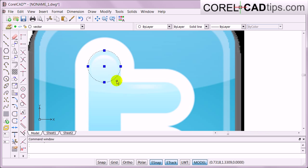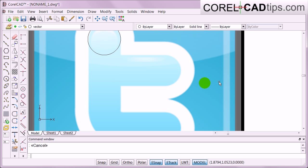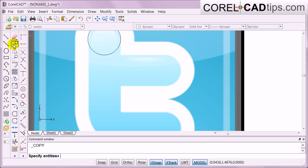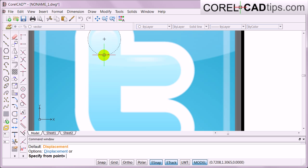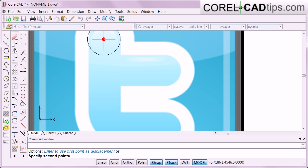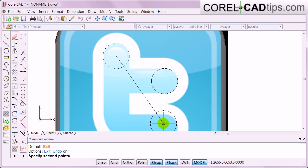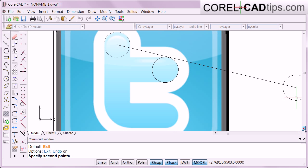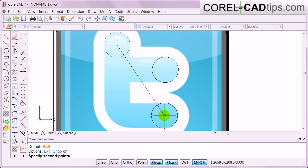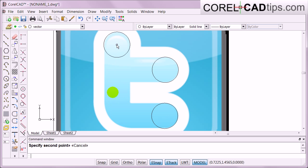My idea here is to copy this circle and place copies in different positions. I go to the Copy tool. The command window says to specify the object to copy — I click on the circle and hit Enter. Then I move the copy from the center point. I make one copy here and another copy over to the other side, then hit Escape to end the command.